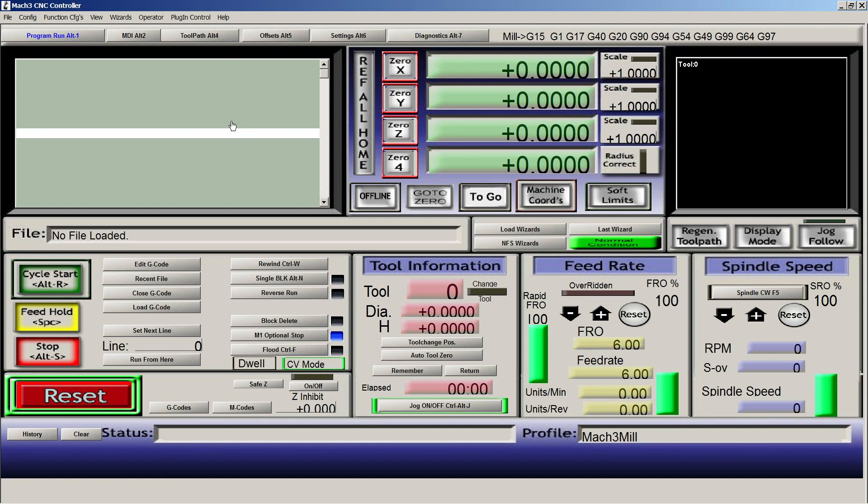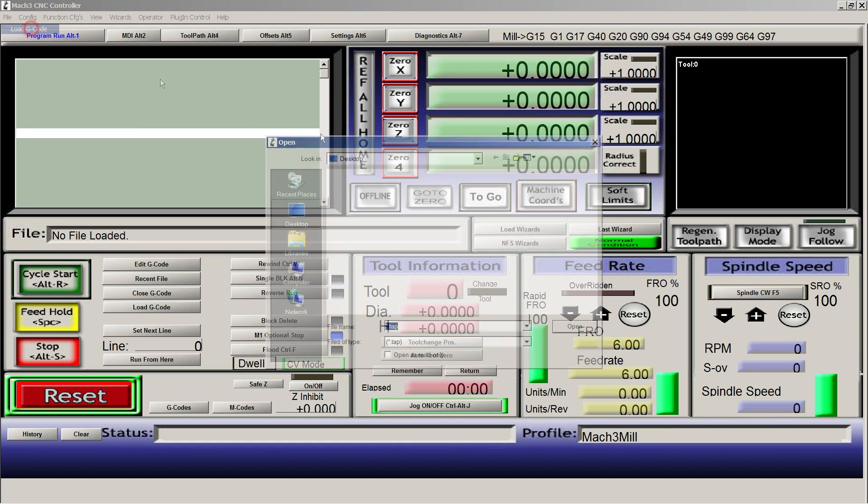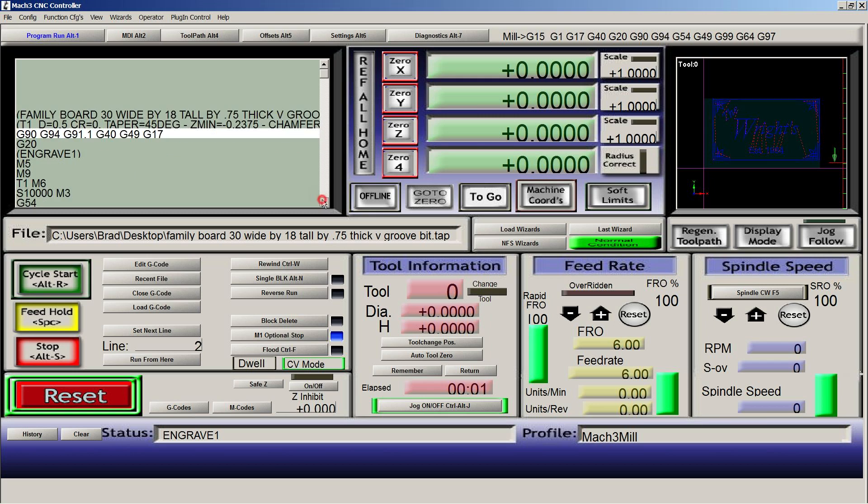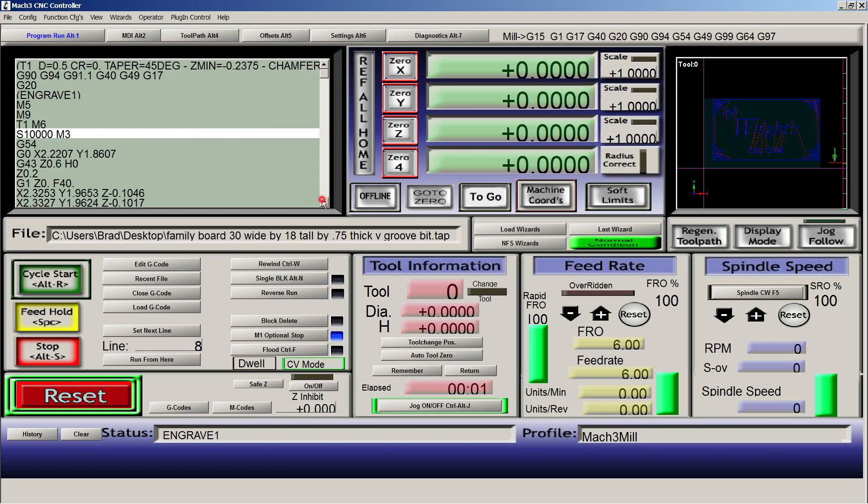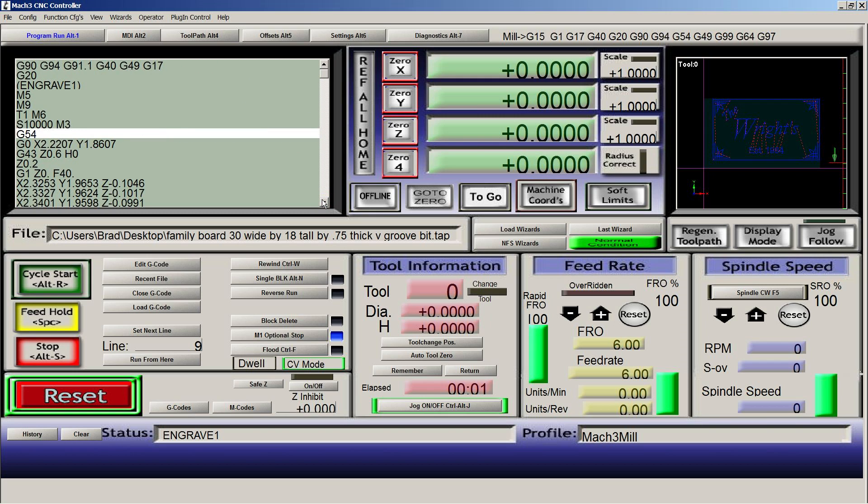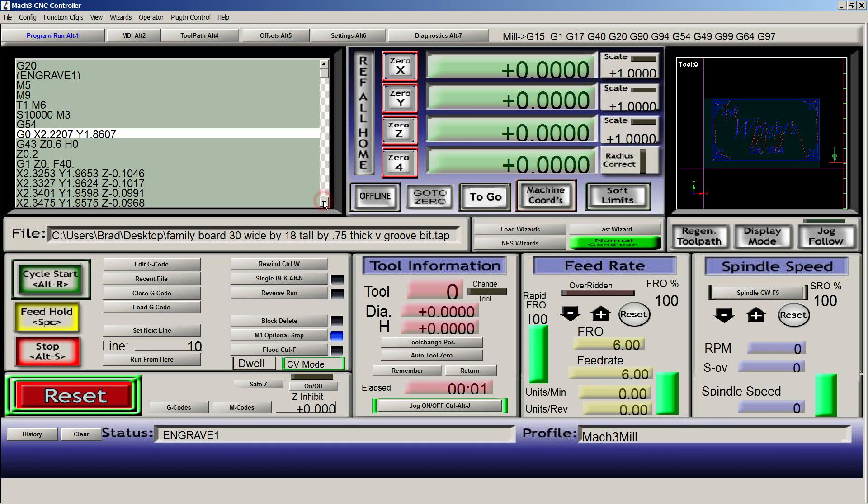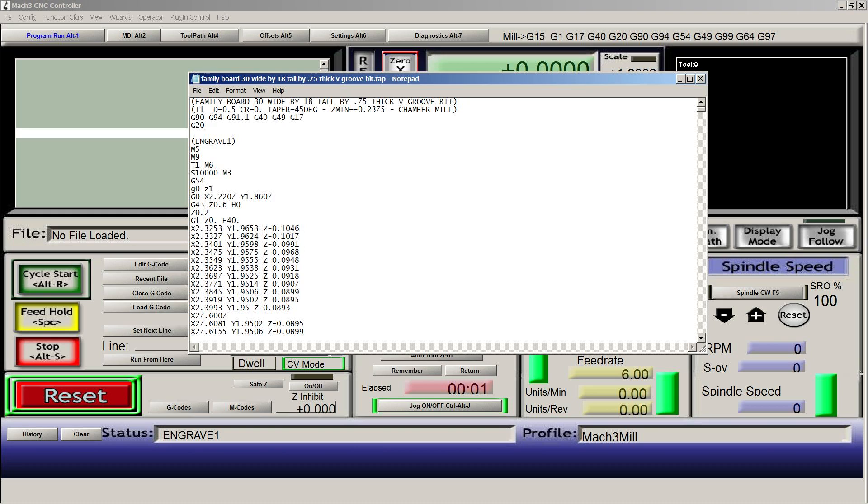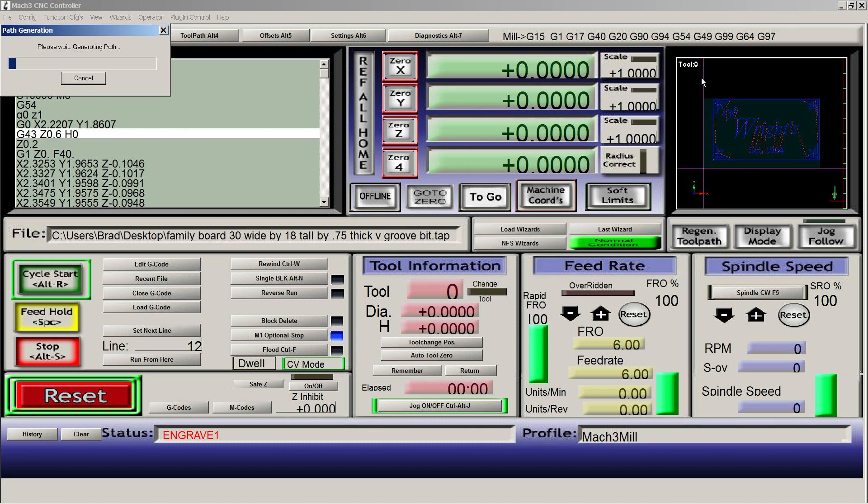So here we are in our Mach 3 software. We're simply going to load the G code that we just made. What we need to do with this code right now is under the G54, it still thinks it's at our origin position, which is the bottom left top corner. So it's going to immediately try going right to this first point. X2, Y1, whatever. So we need to go and edit the code under G54. We need to say G0, Z1. And this is going to raise up the bit so it clears before going to its first coordinate. And we'll hit save.